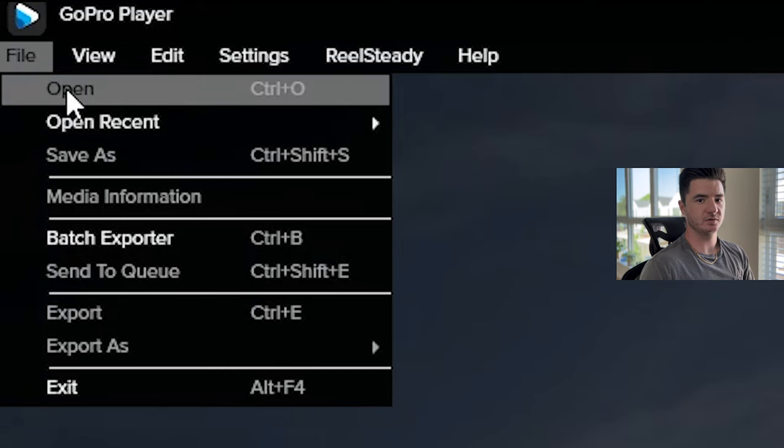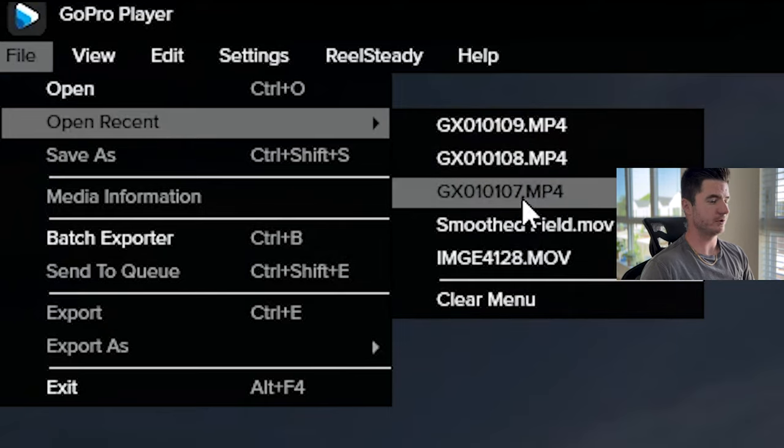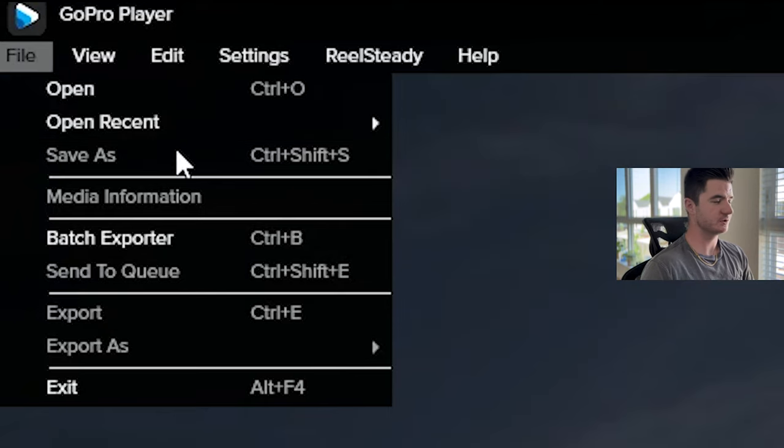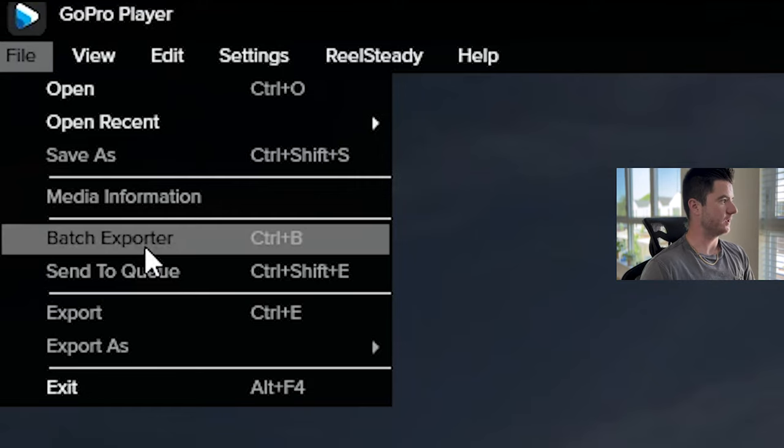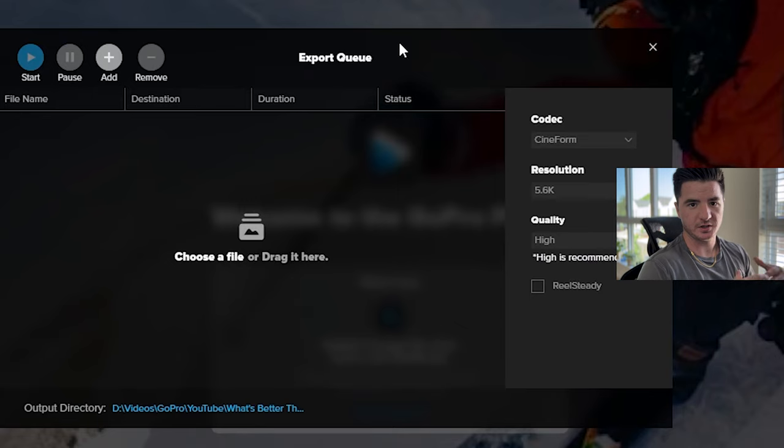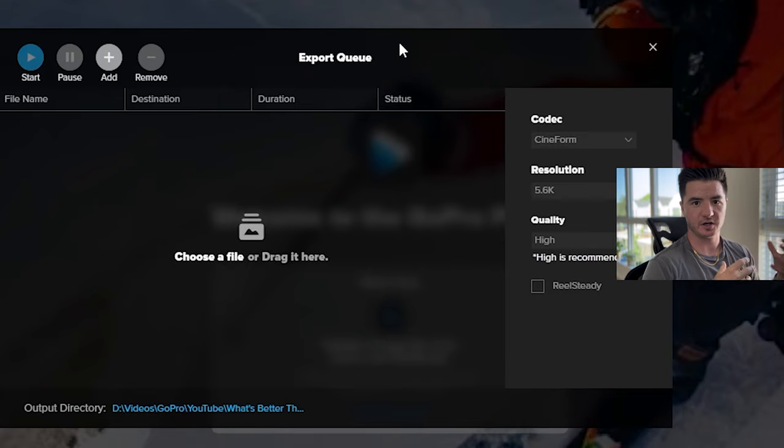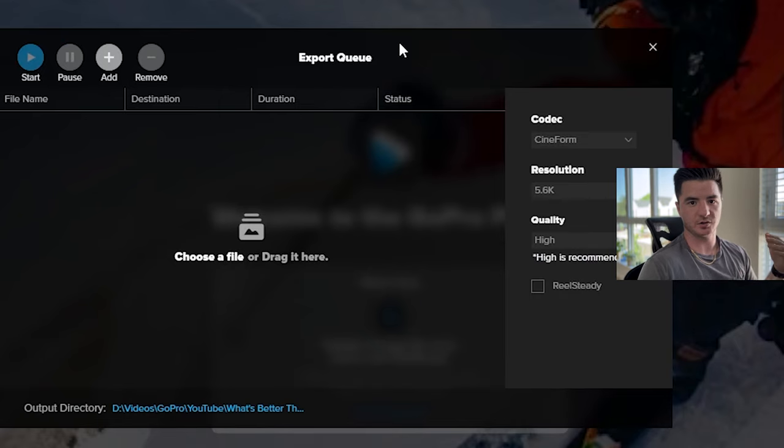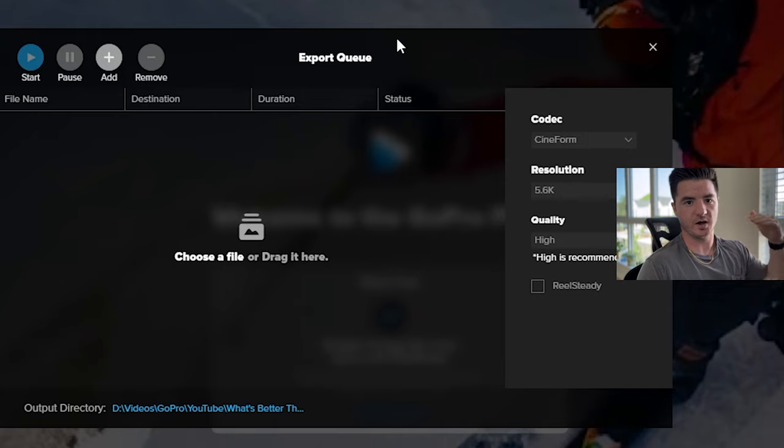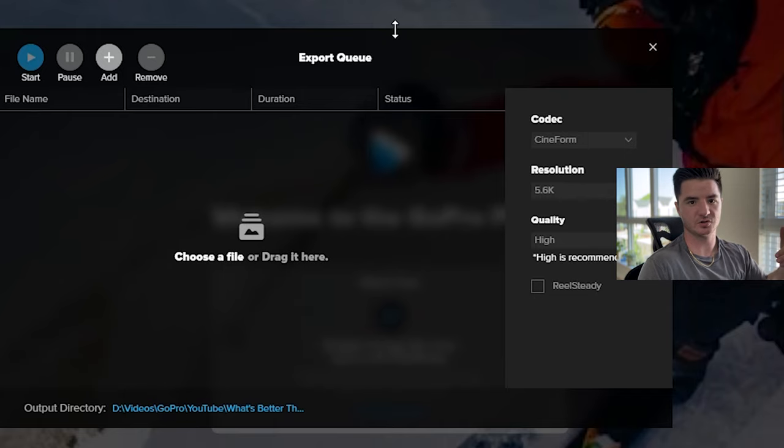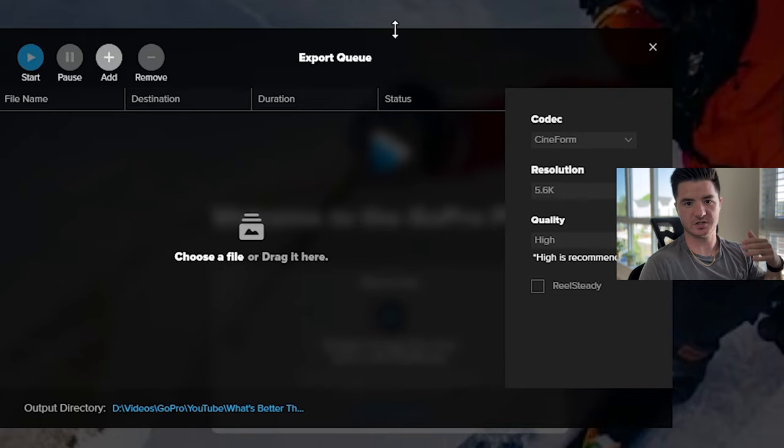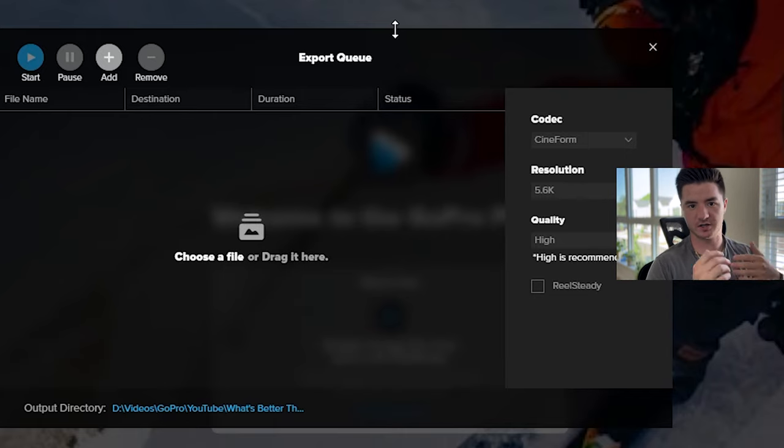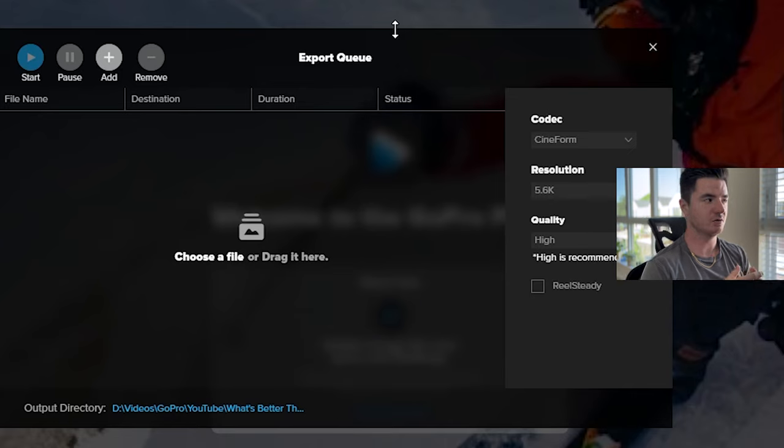Under file, you have the same option, open or open recent. You can pull up a file that you just closed. You can save your edit files from the GoPro player. Then there's also a batch exporter, which I'll briefly go over. I'll explain how you actually export the files and what that process looks like. This is where you can look at if you have queued up exports. Maybe you have multiple different files that you're trying to smooth and you want to seamlessly export them all at the same time.